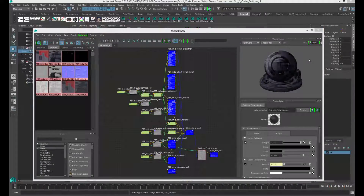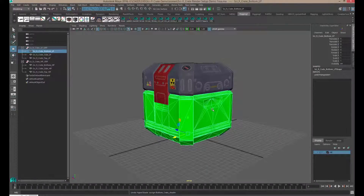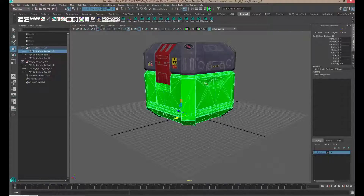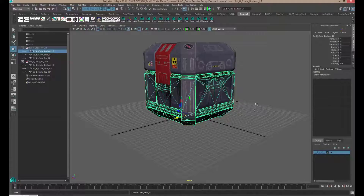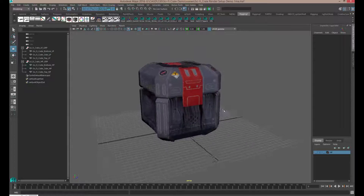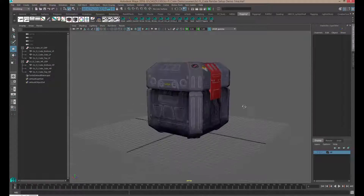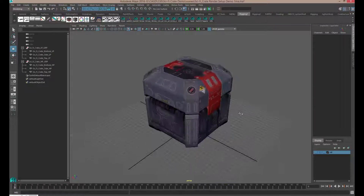Now let's assign that new shader to the bottom of the crate. I'll hide the Hypershade, go to the bottom object, right-click, go to Assign Existing Material, and pick Bottom Crate Shader. There it is — it loaded. Now we're ready to move on to the next stage, which would be lighting our scene.